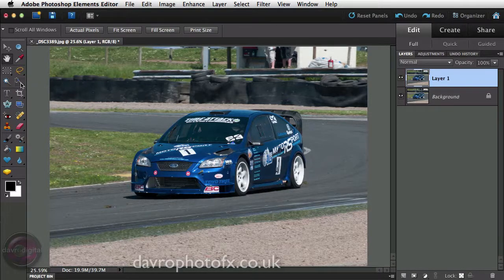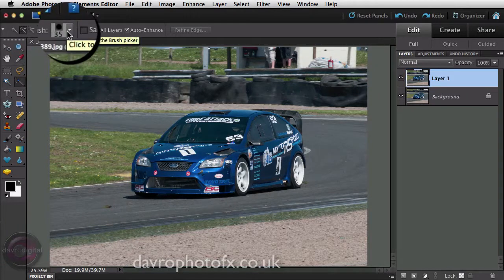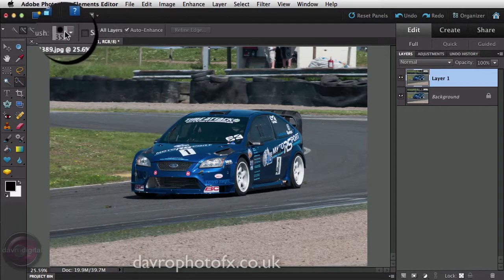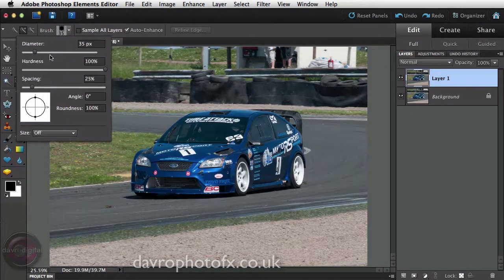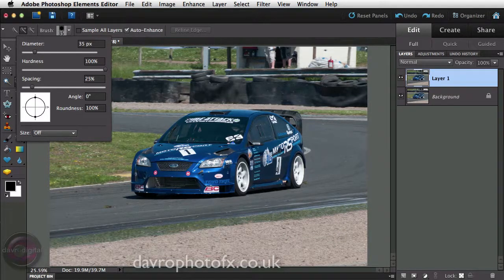Next thing we're going to do is select the car itself. We're going to pick up the Quick Selection tool and choose the 'Add to Selection' option — that's the second icon. The brush I've got is quite small, in fact it's a 35-pixel brush. Hardness is set to 100% so it's a hard edge brush, spacing is at default. I've also got Auto Enhance checked.